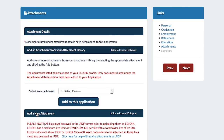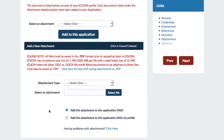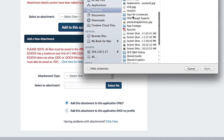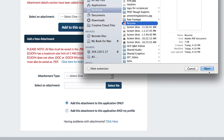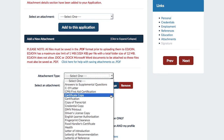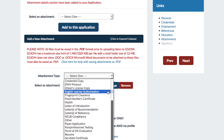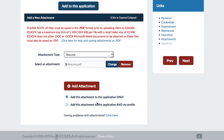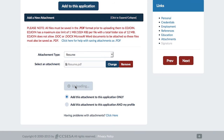Inside that box, you will complete four steps. First, choose the PDF file that was saved to your computer and click Open. Next, you want to save the type of attachment it is — for example, select if the document is a resume, letter of introduction, letter of recommendation, etc. After selecting the type, either select Add this attachment to this application only or Add this attachment to this application and my profile. Finally, click Add Attachment.